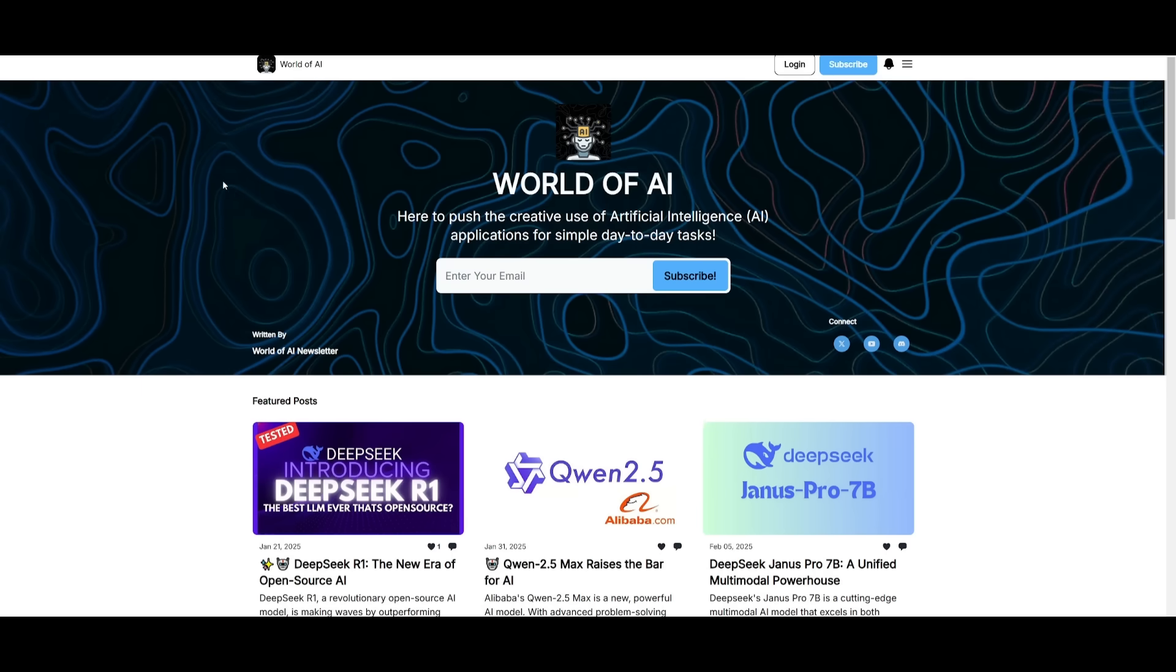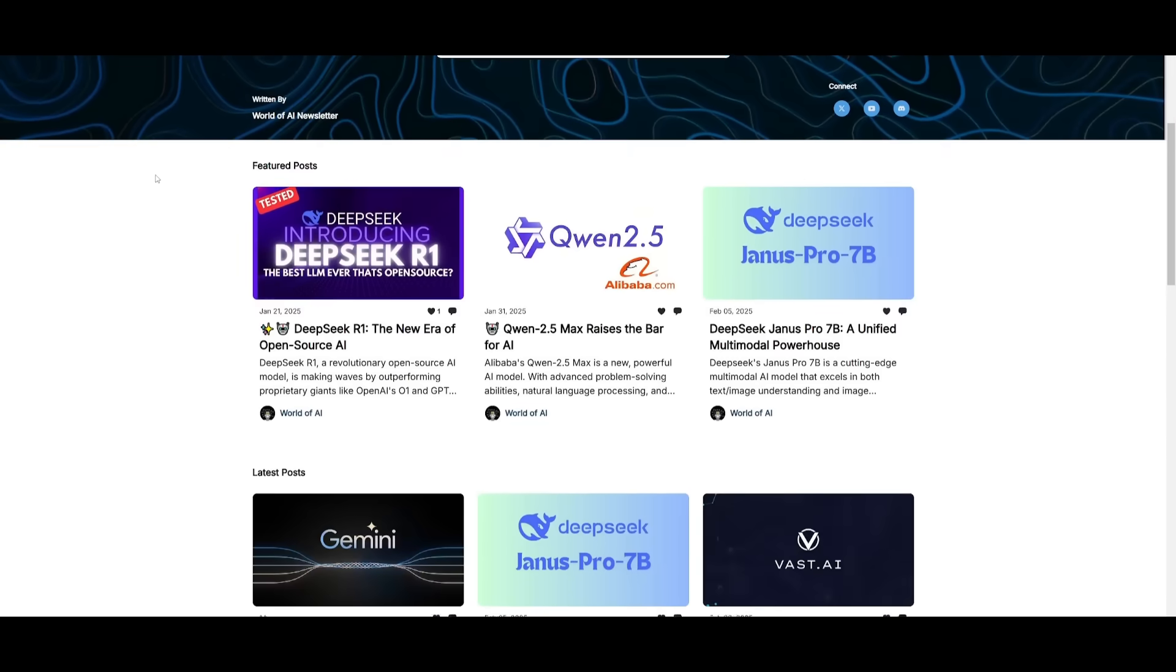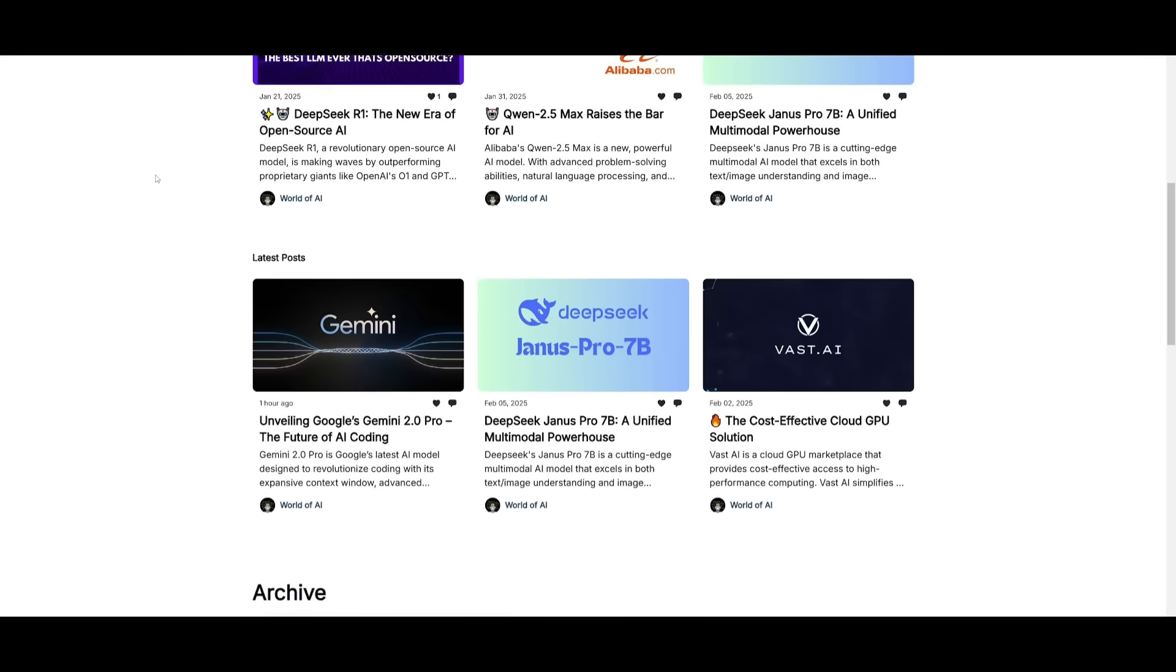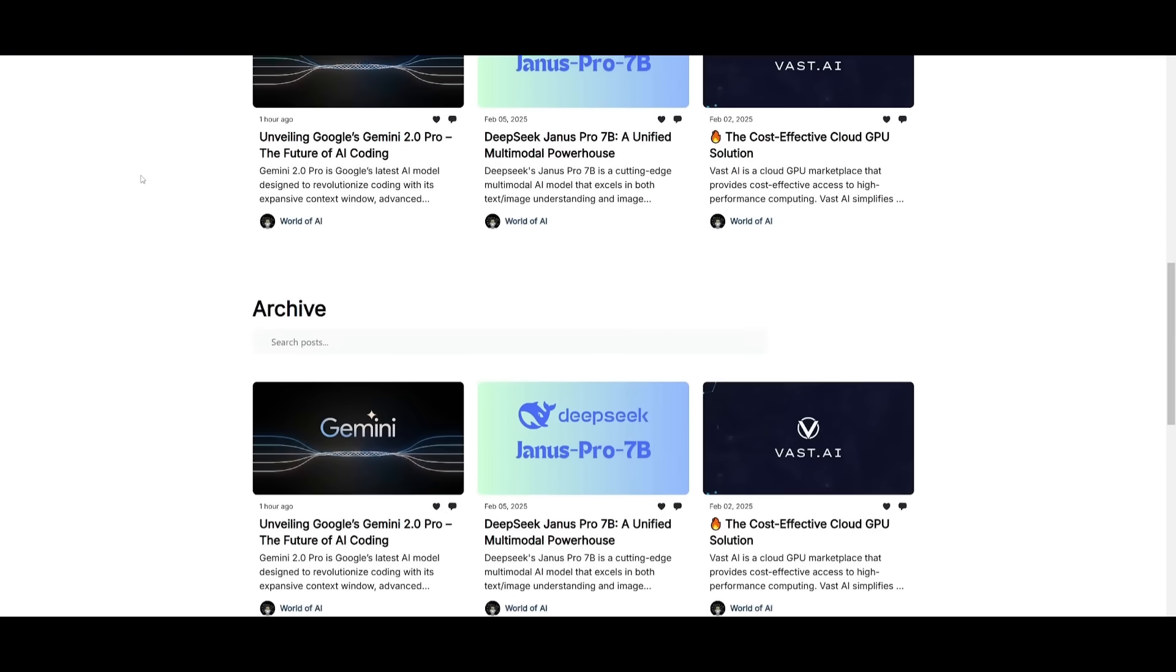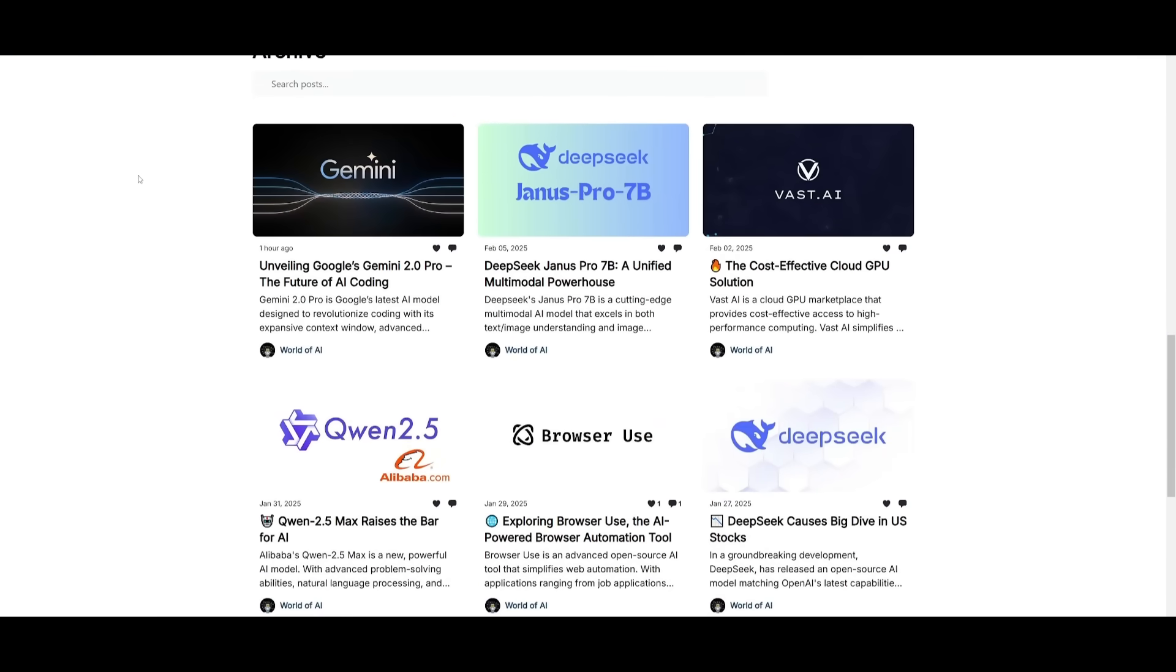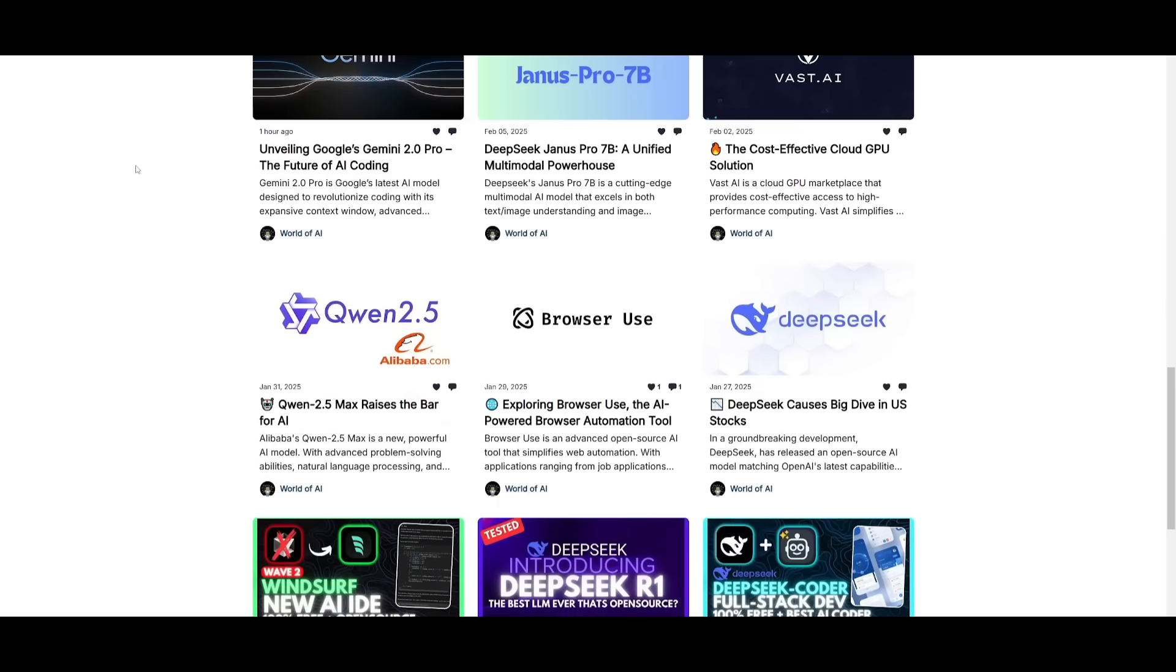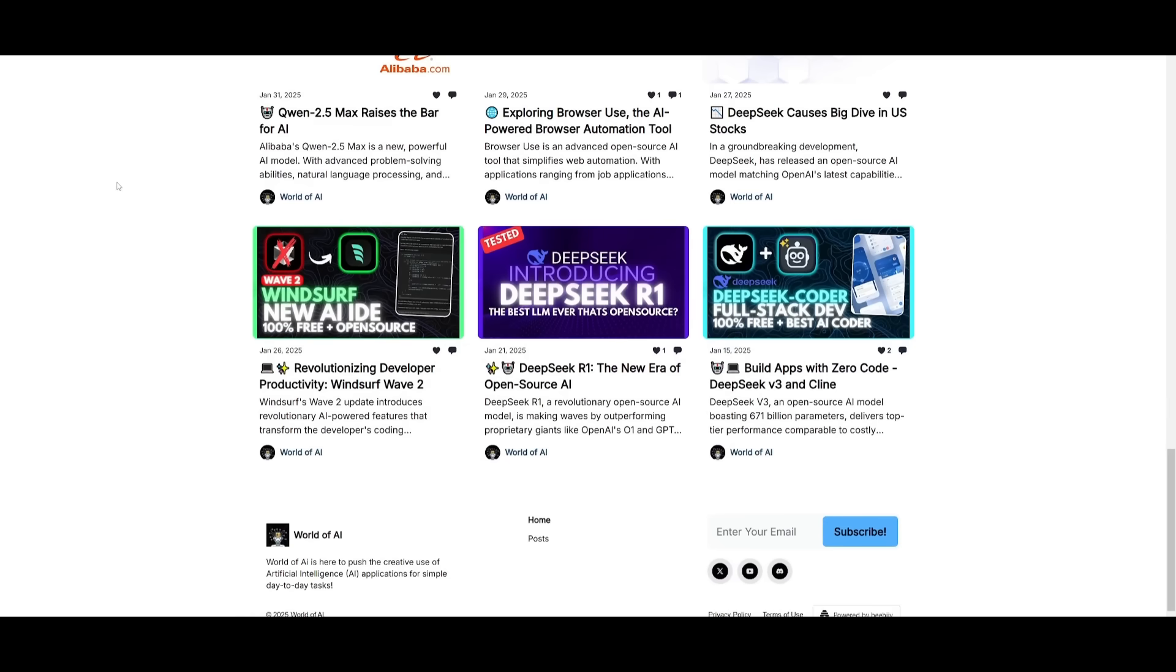Before we get started, I just want to mention that you should definitely go ahead and subscribe to the World of AI newsletter. I'm constantly posting different newsletters on a weekly basis. This is where you can easily get up-to-date knowledge about what is happening in the AI space. So definitely go ahead and subscribe as this is completely for free.